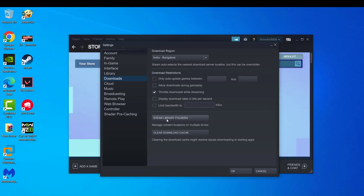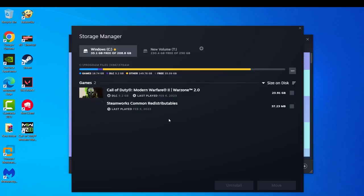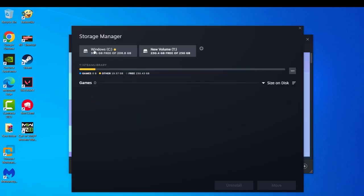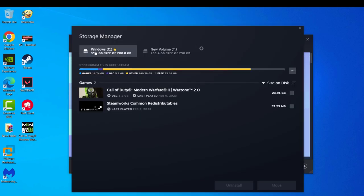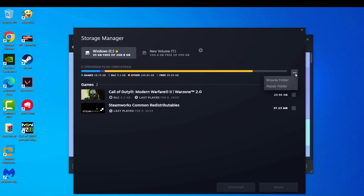Click on Steam Library folder, then select your folder and select 'Repair folder'.